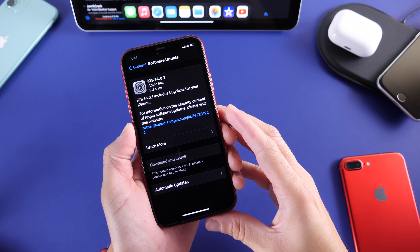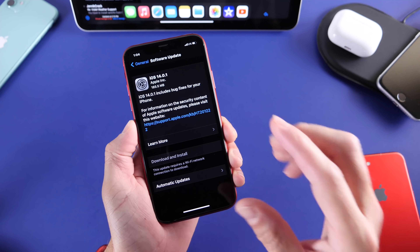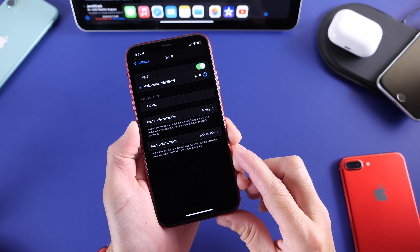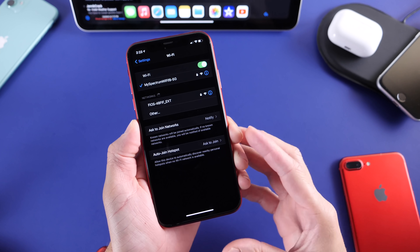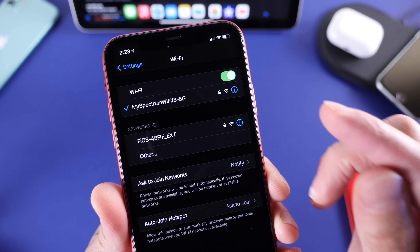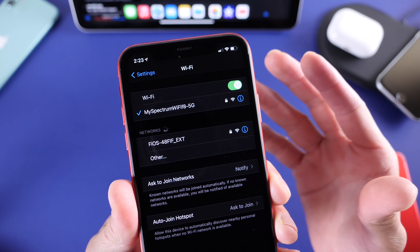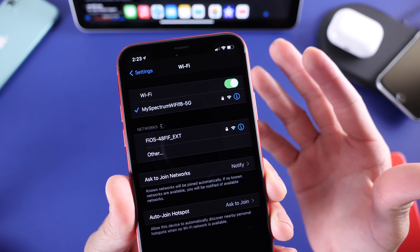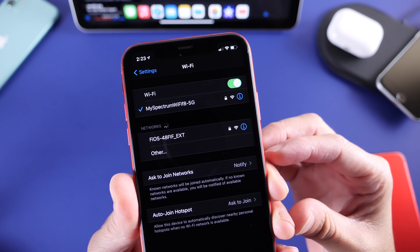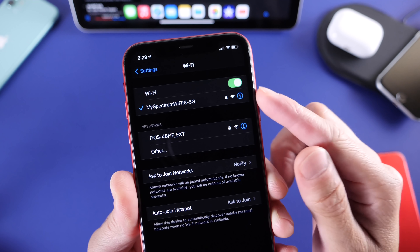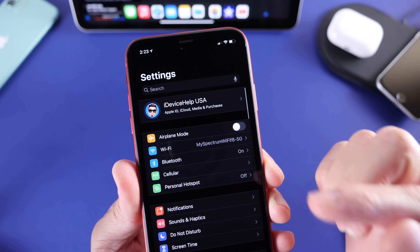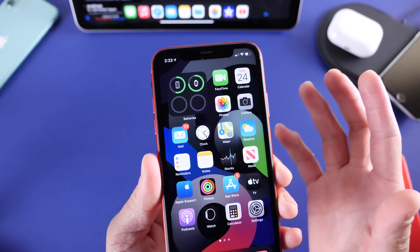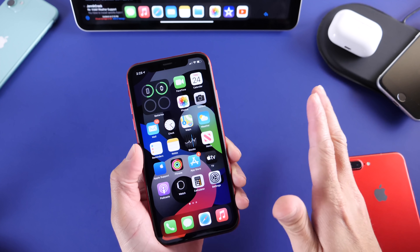Another bug fix that Apple is addressing with iOS 14.0.1 is an issue many have reported — Wi-Fi not connecting on the iPhone. Even some Apple Watches are having this issue, where they connect to Wi-Fi and then disconnect randomly. Apple has acknowledged this and the latest update targets Wi-Fi for all iPhones across the board.